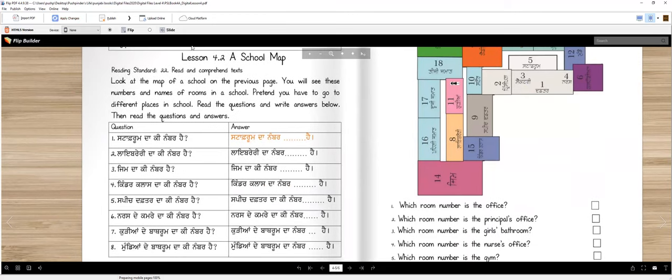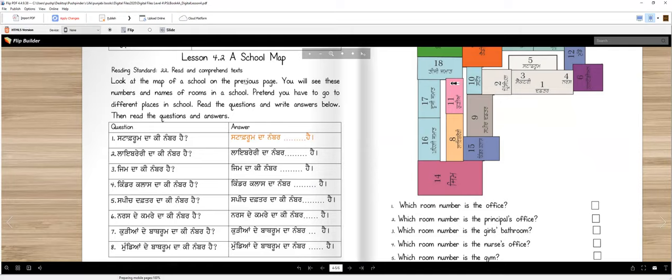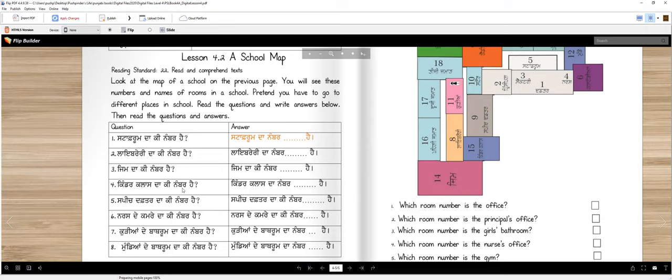Now. Lesson number two. Rating standard. Look at the map of a school on the previous page. Or you can look here. You will see these numbers and names of rooms in a school. Pretend you have to go to different places in school. Read the questions and write the answers below. So I tried to write the answers already. So we don't take too much time. But you have to write all of these. Then read the questions and answers. So then after we finish them, we will have a reading practice with us. Thik hai.